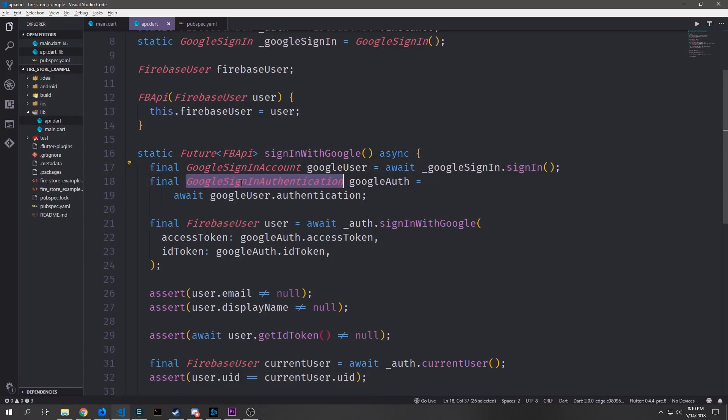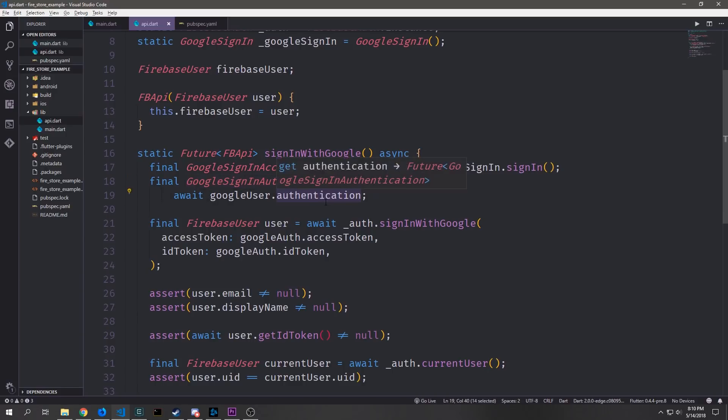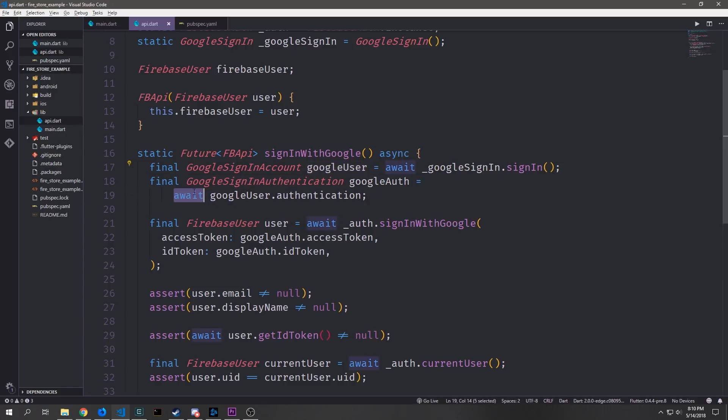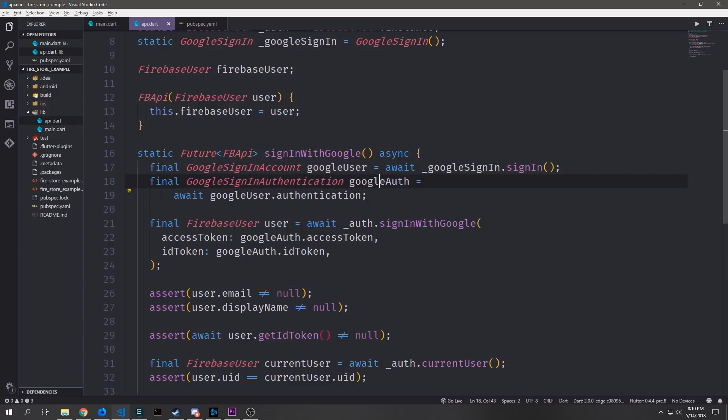Then we'll take that Google user and we'll use it to get the authentication information. So we just say Google user dot authentication and we need to await on that and then we're going to put it into a Google sign-in authentication object.